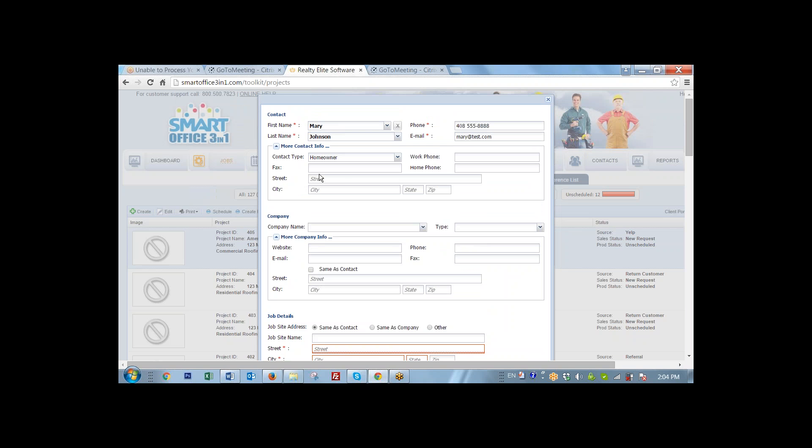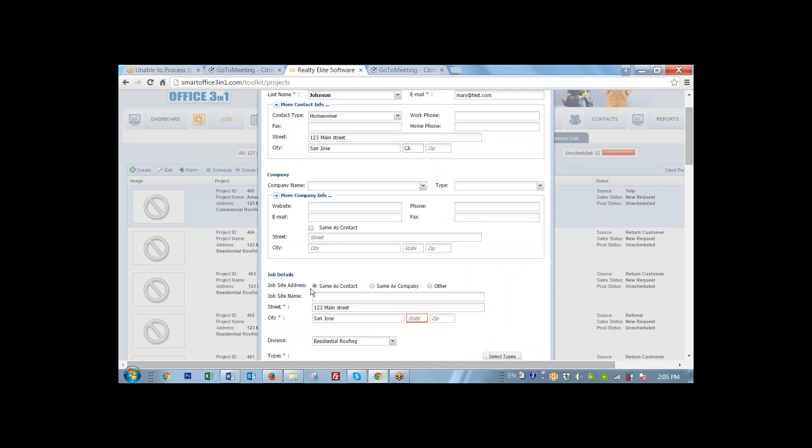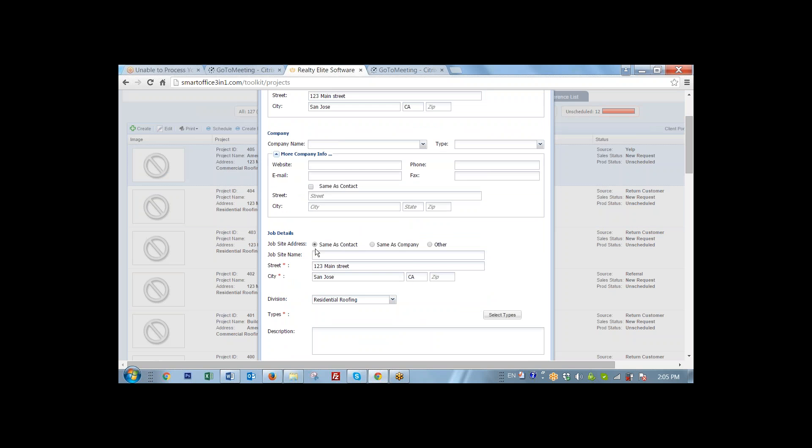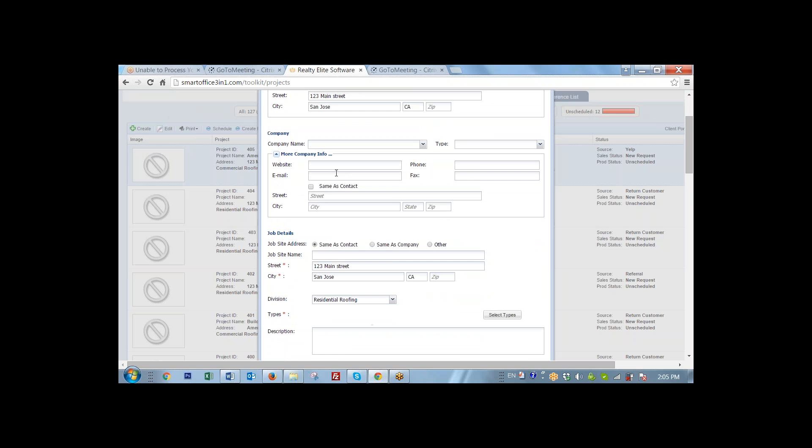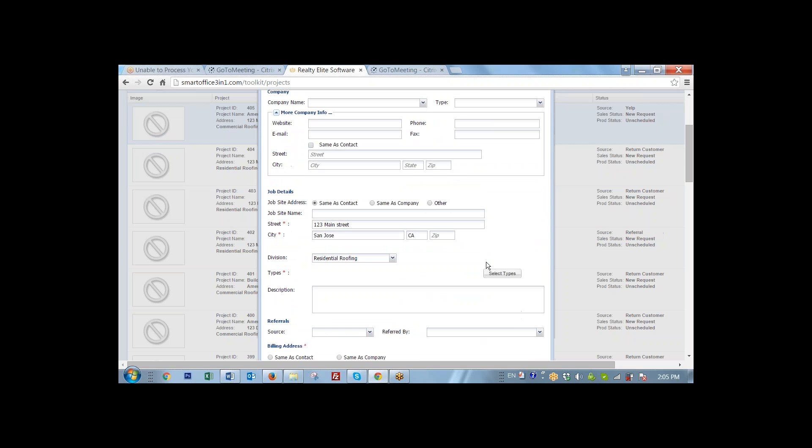But instead, what we're going to do is we're going to put Mary's address right next to her name in the contact block. So we're going to put 123 Main Street, San Jose, California. And once we select same as a contact, you can see that this information is automatically duplicated so that we know that the job site address is the same as Mary Johnson's address.